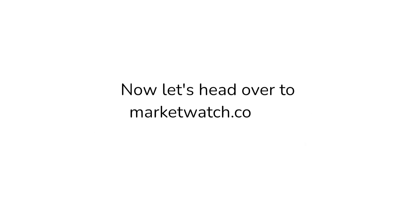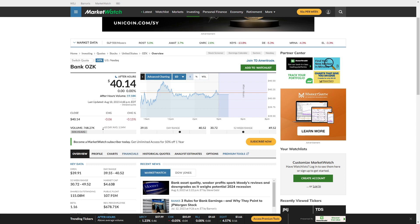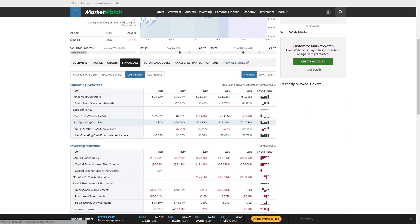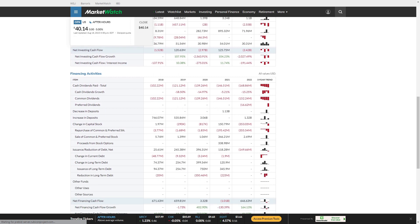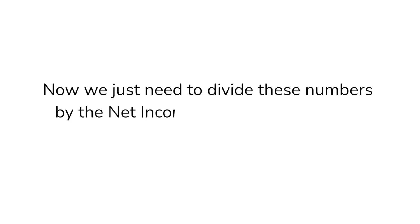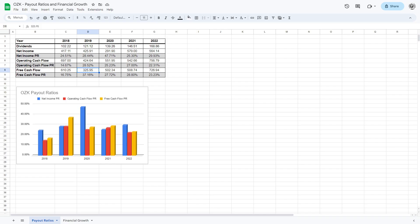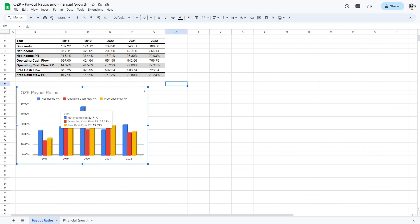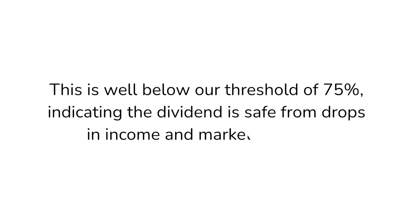Now let's head over to MarketWatch.com to calculate the payout ratios. Once we find OZK, we can click on the Financials tab, then Cash Flow to view their cash flow metrics over the past 5 years. If we scroll down to financing activities, we can see the total cash dividends paid each year since 2018. Now we just need to divide these numbers by the net income, operating cash flow, and free cash flow for each year. Since OZK paid $121.12 million in dividends in 2019 and posted $325.95 million in free cash flow, their free cash flow payout ratio in 2019 would be 37.2%. Over the past 5 years, the highest payout ratio was 47.7% on net income in 2020 — well below our threshold of 75%, indicating the dividend is safe.